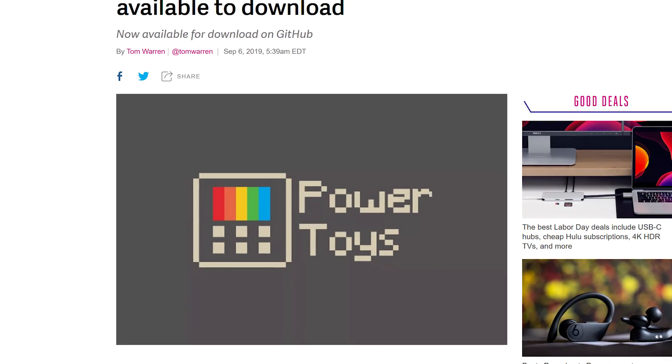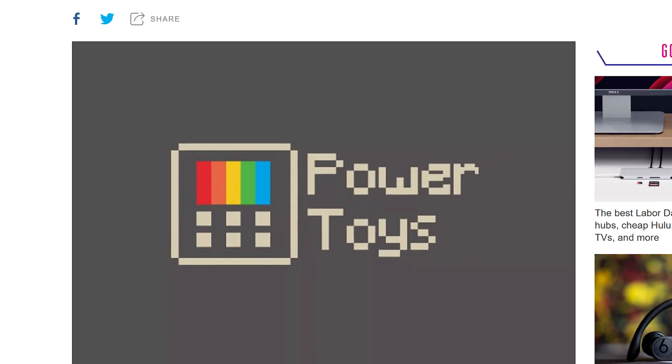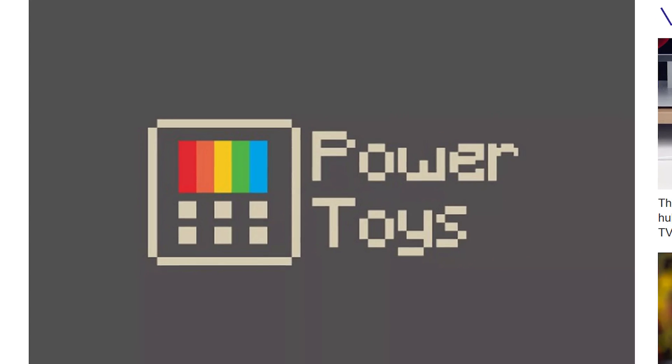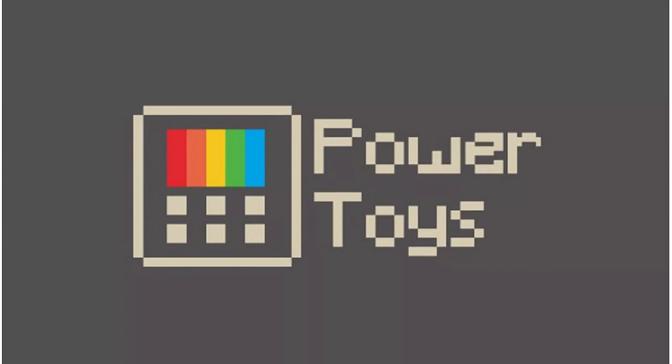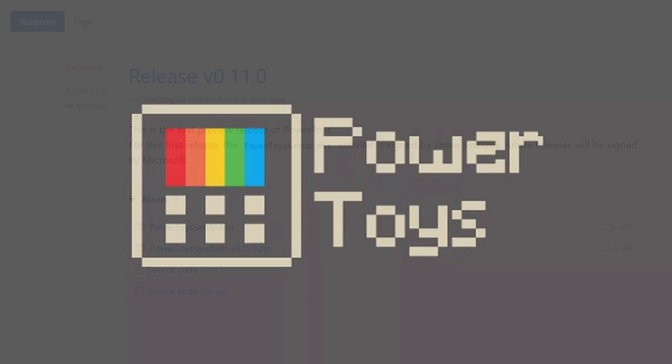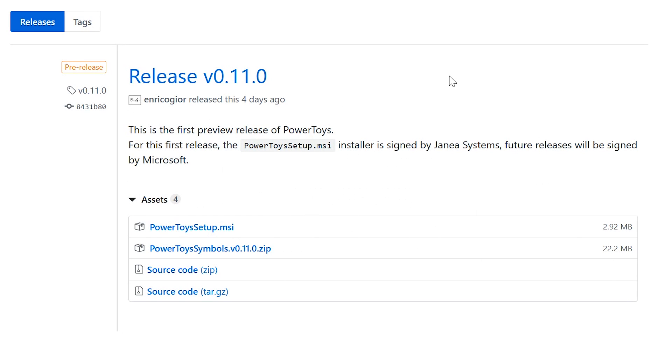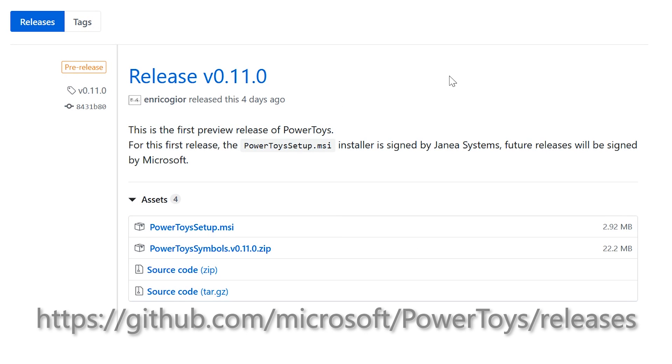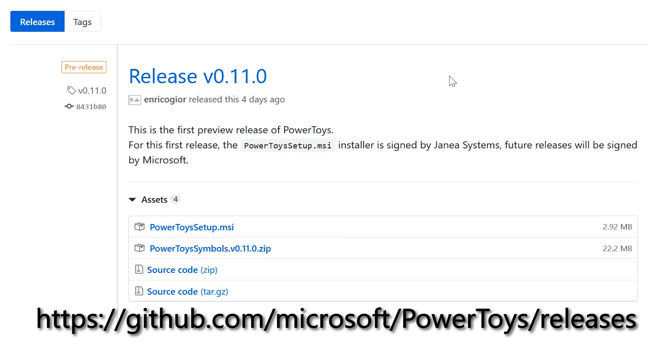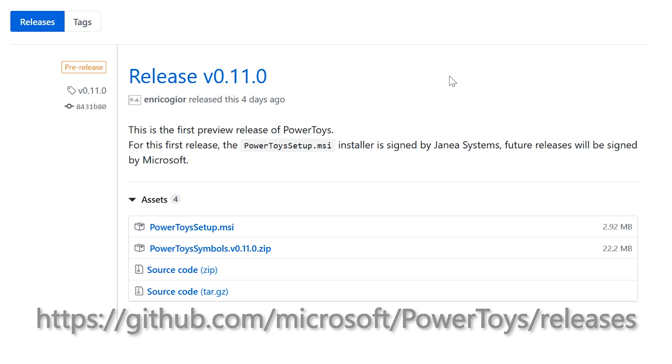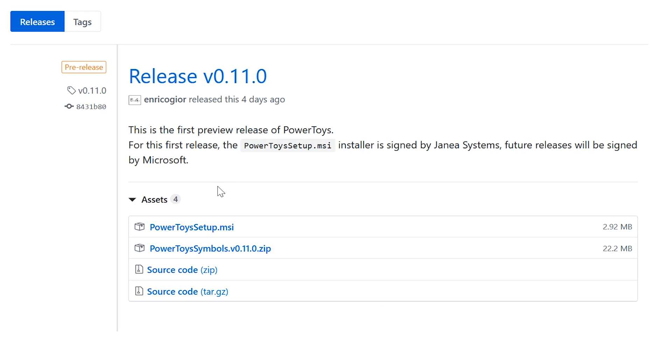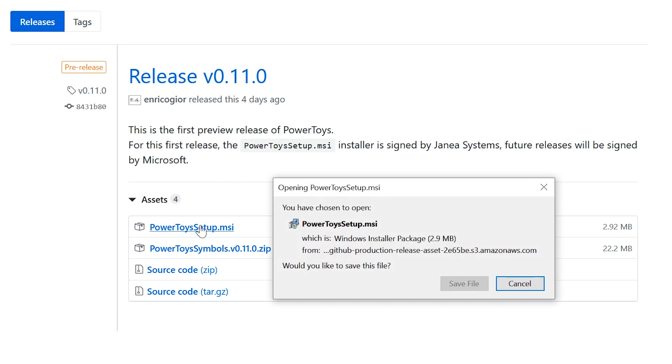Power Toys are extra features that can be added to Windows to improve your productivity. To install them, first go to this GitHub page, and then download PowerToysSetup.msi.